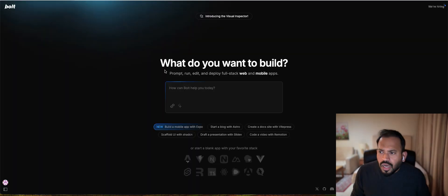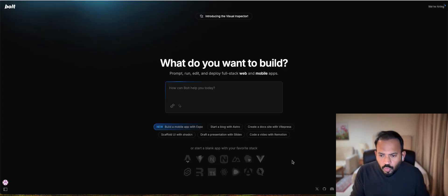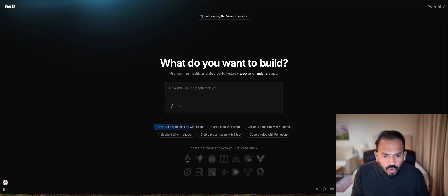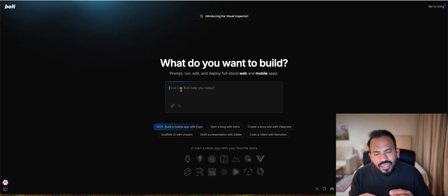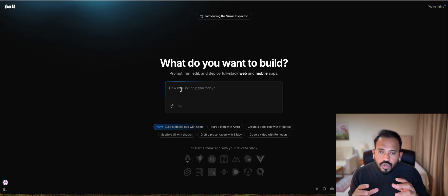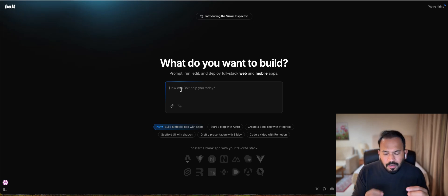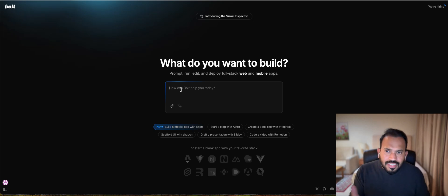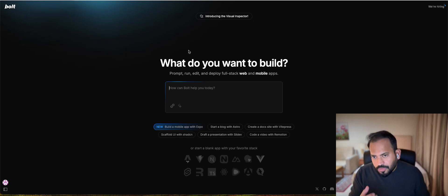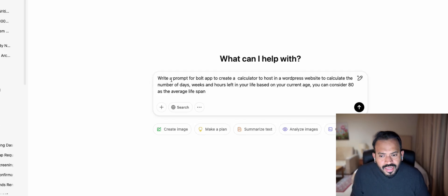First, go to bold.new. You can see here, the interface is actually very simple, very clean. Over here, what do you want to build? This is a prompt. If you can actually get a detailed prompt, you can actually get a very clear idea. I'm going to enter a prompt. Go to ChatGPT and enter a prompt.